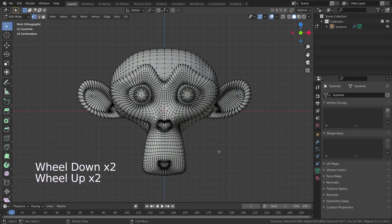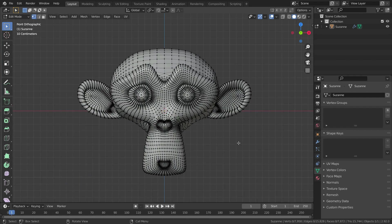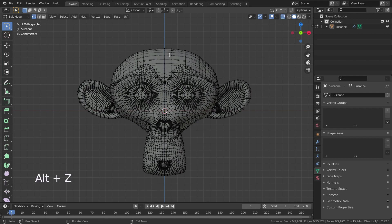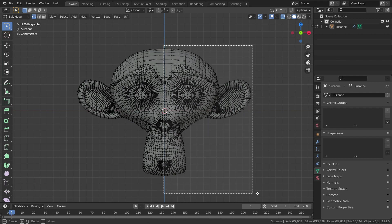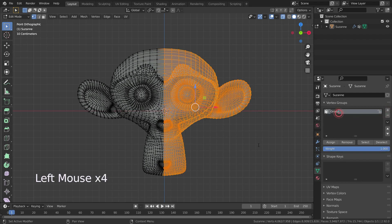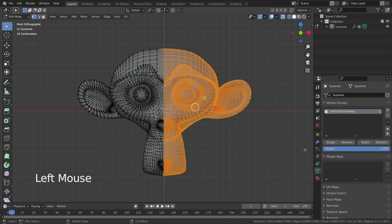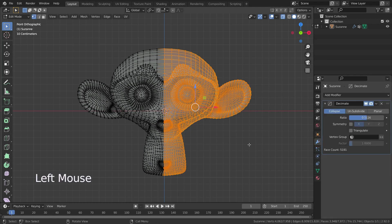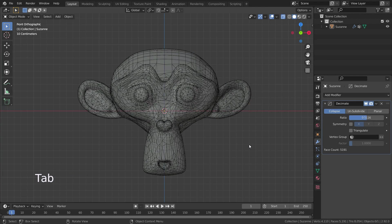First you have to go to X-ray mode to be able to select all vertices — press Alt+Z to go to X-ray mode. Select the vertices on half of the monkey head. Let's add a new vertex group and name it 'half of the monkey'. Then press the assign button.